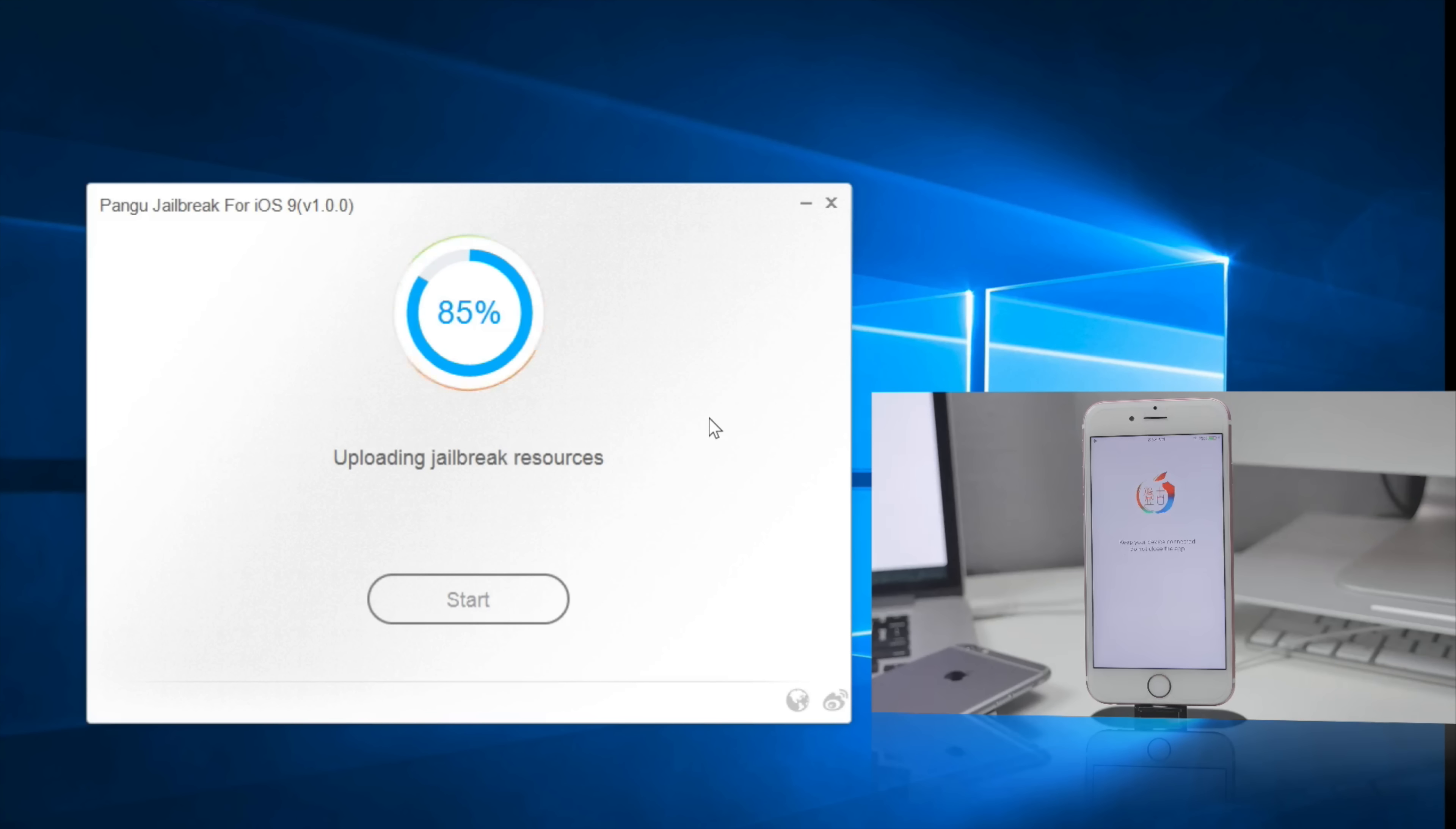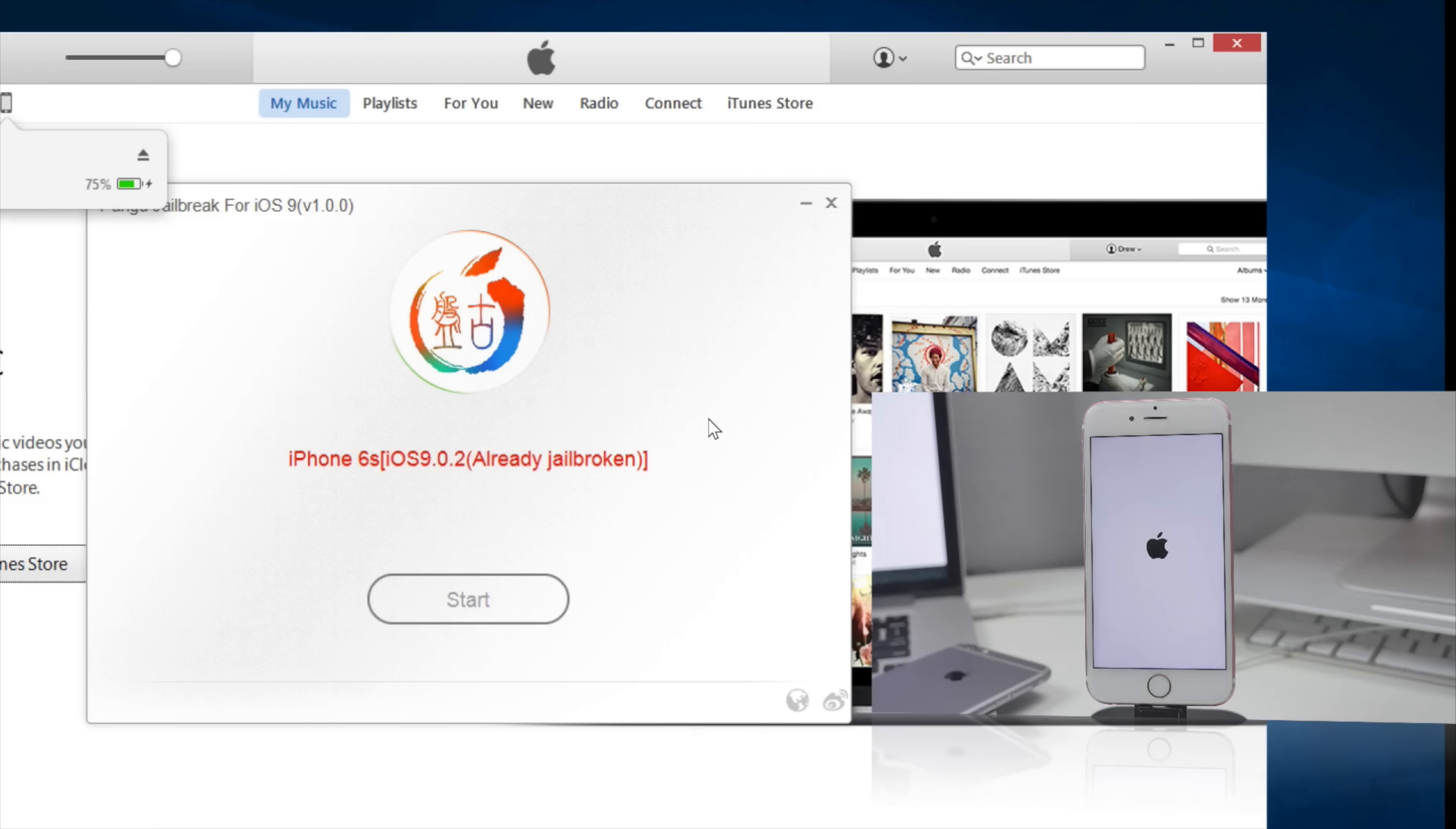It's going to go ahead and upload the jailbreak resources and take a couple more minutes or seconds depending. But go ahead and wait and let it do its thing. Now your device will reboot and then Pangu will actually now say it's already jailbroken. Now that's an even better sign that it says that it's already jailbroken.